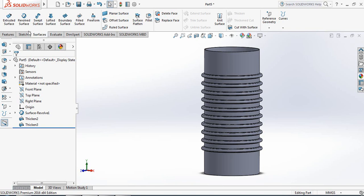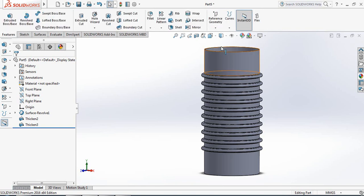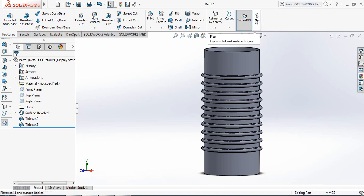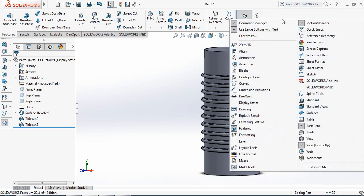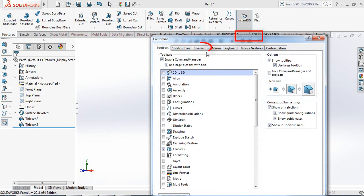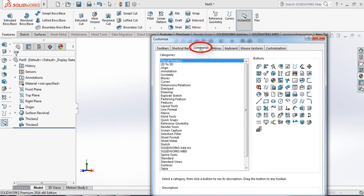Now go to Sketch features. There is one option — Flex. In my SOLIDWORKS software there is a Flex option, but if you don't have this Flex option in your software, just keep your cursor on the toolbar, click the right mouse button, and click on Customize. Go to Commands.